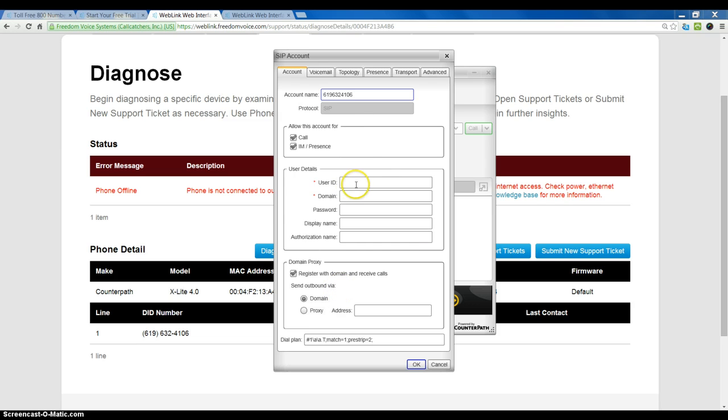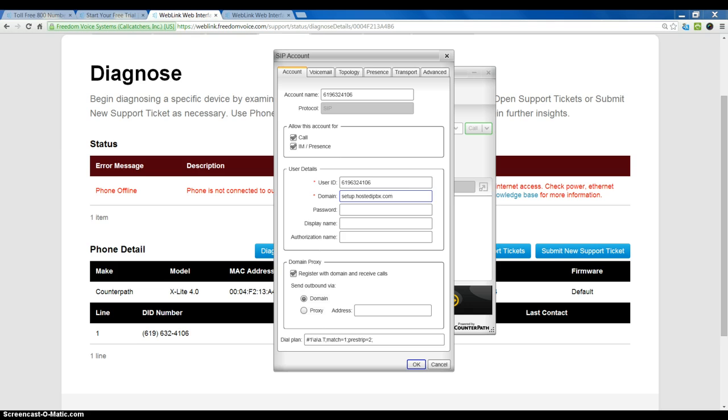Now, I can skip down here to user ID and that will also be the phone number. The domain will be setup.hostedipbx.com. So, S-E-T-U-P dot H-O-S-T-E-D-I-P-B-X dot com.